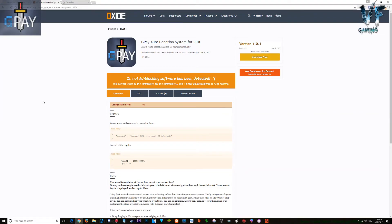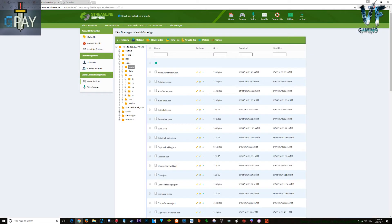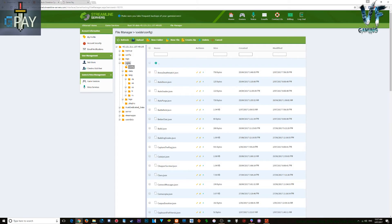Hey guys, today I'm going to show you how to install and use the GPay auto donation system for Rust. Simply download the plugin, then go to your Rust server. I'm using Streamline so it might look different to yours, but the main folder and everything should be the same. We're just going to go to your oxide plugins folder.